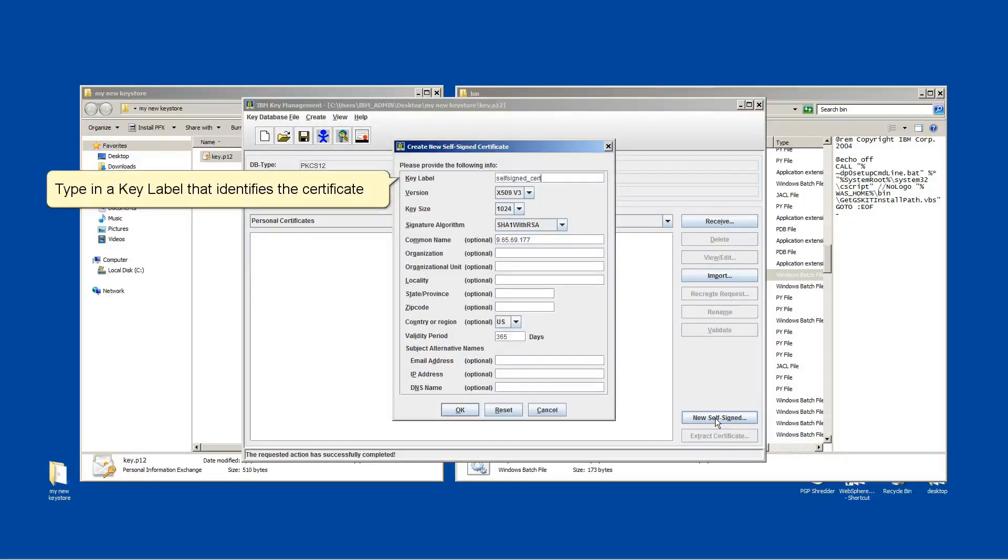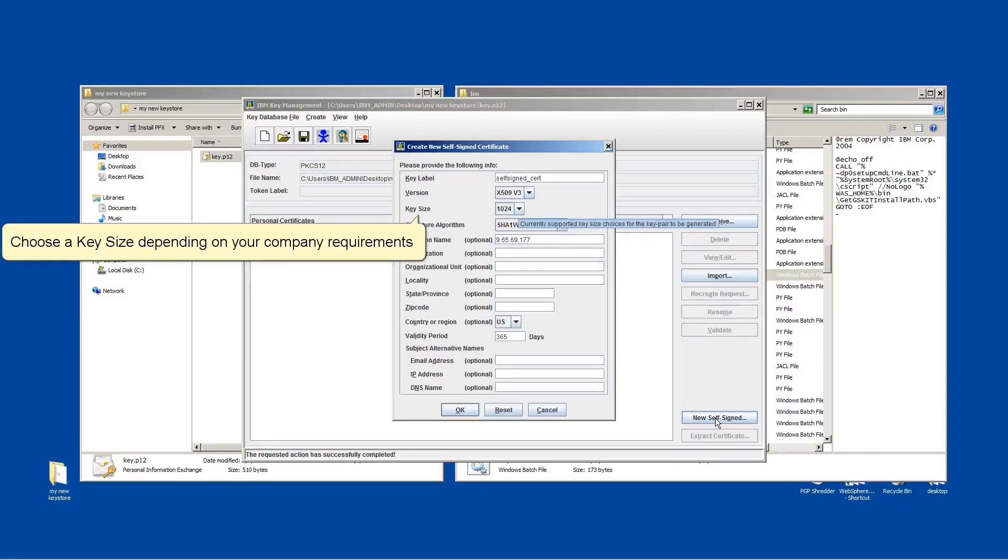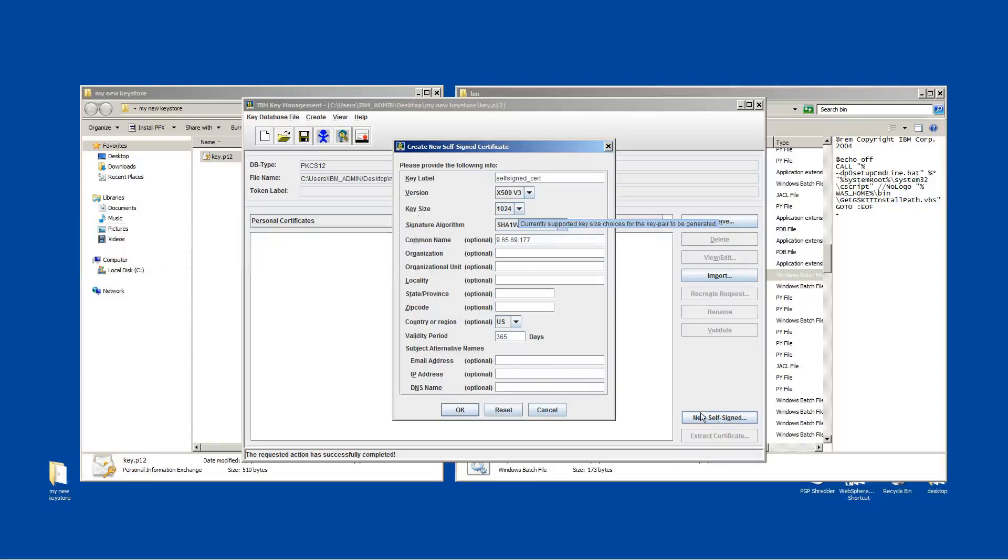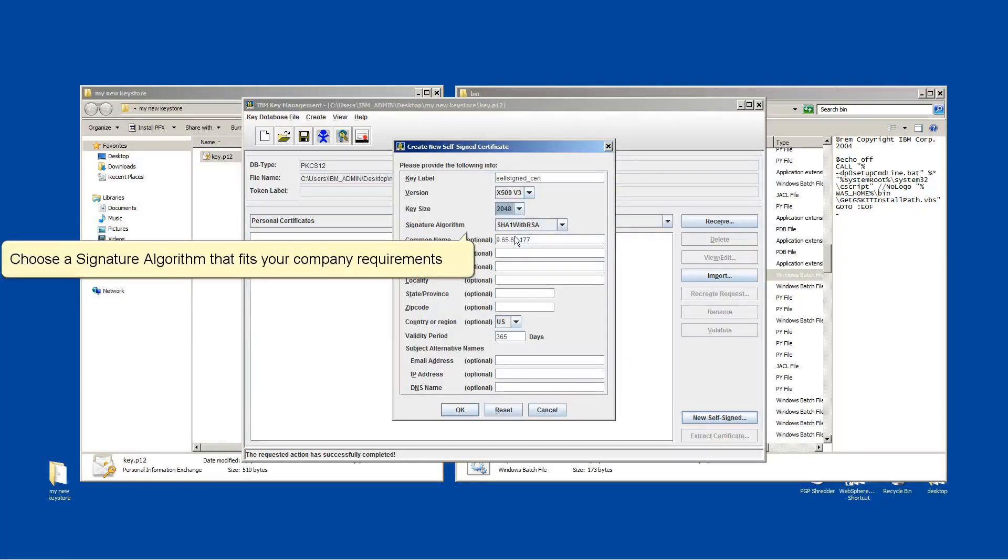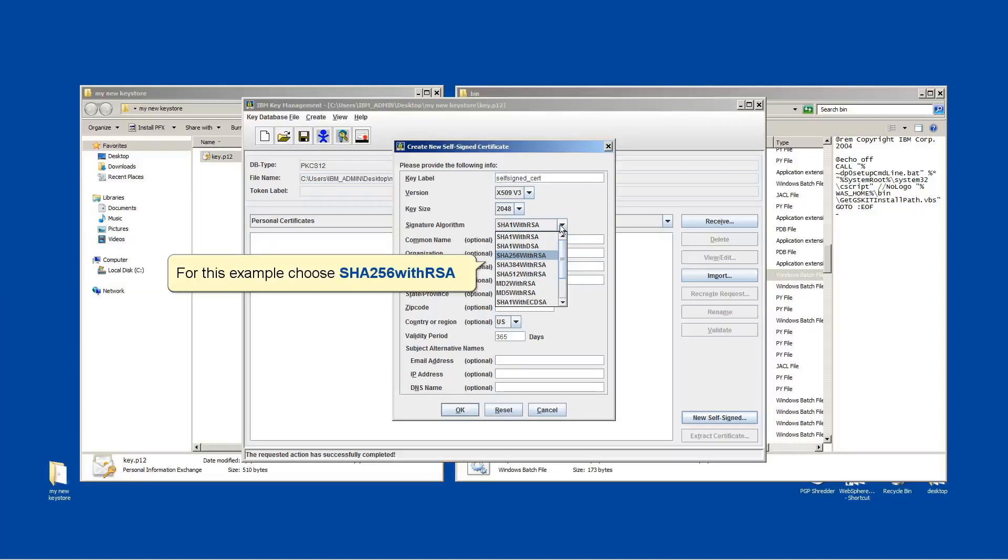Type in a key label that identifies a certificate. Choose a key size depending on your company requirements. Choose a signature algorithm that fits your company requirements. For this example, choose SHA-256 with RSA.